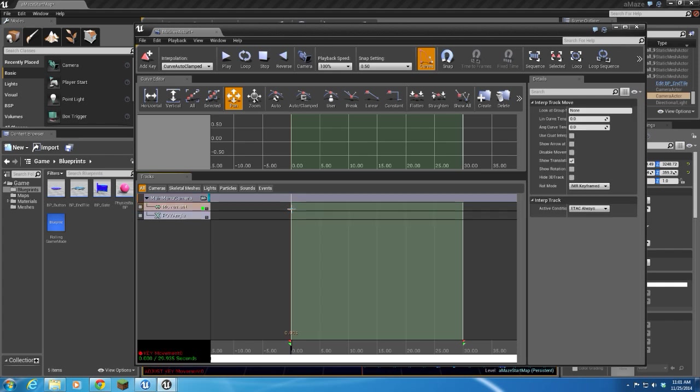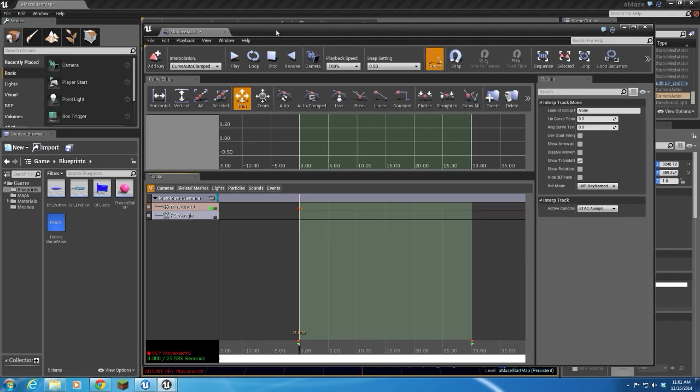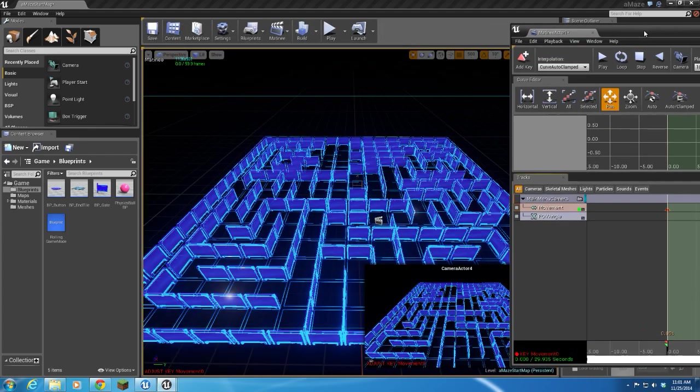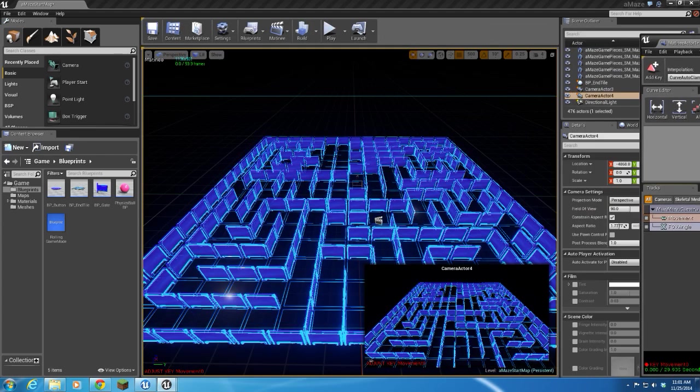All right, so I run dual monitors here, but obviously you're only seeing one of them. So I'm going to be dragging the matinee stage off and onto this monitor here.